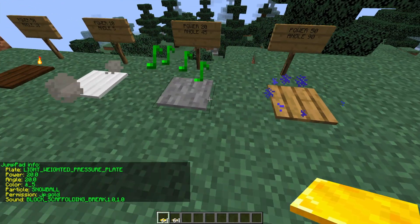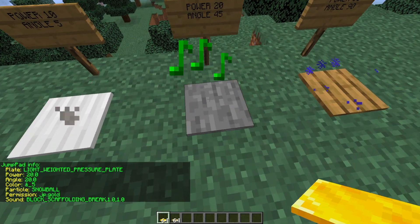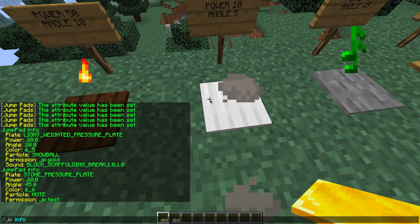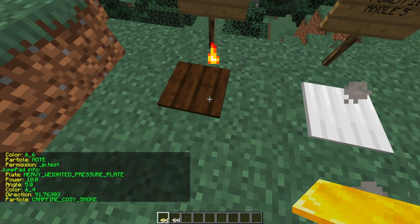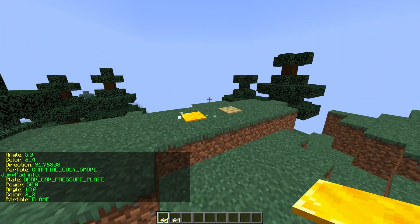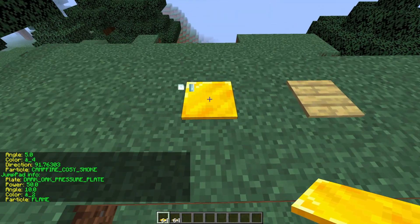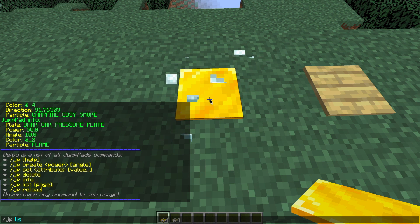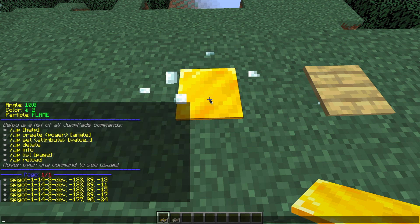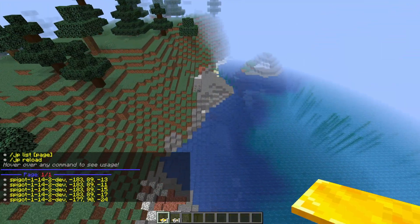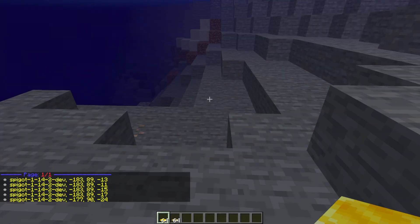If we go into the ones I made before and do the same commands, we can see that they have different powers, angles, permissions, particles, etc. — which is really cool. Let's give this one a test run. We can also do /jp list, which will list all the ones we've created and their coordinates, so if you lose them you can find them. And there we go — we get sent into the sea.